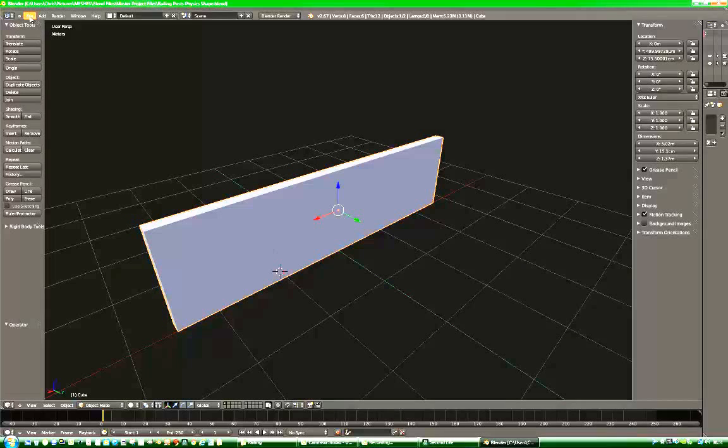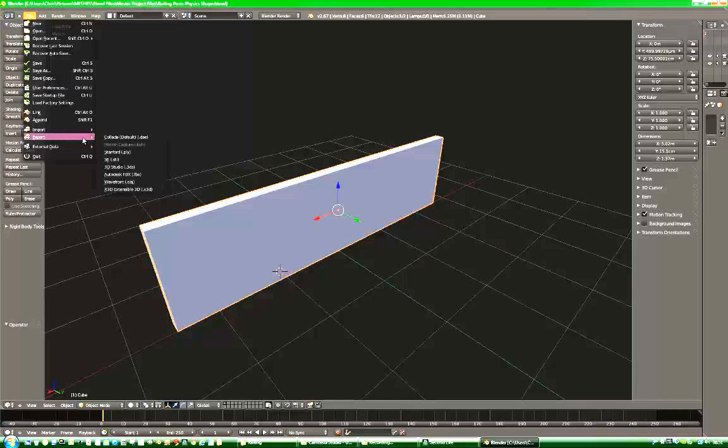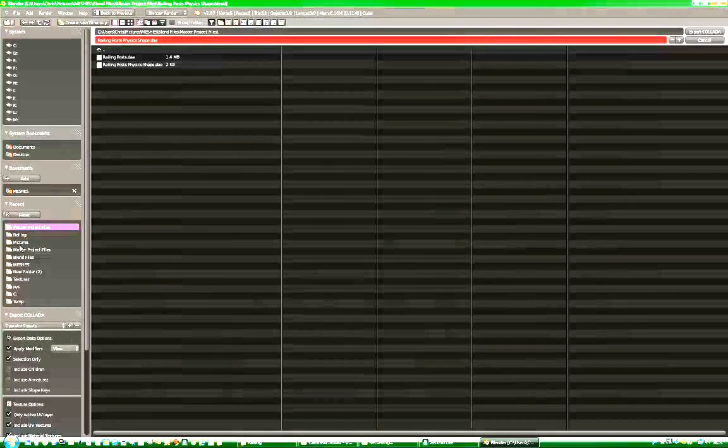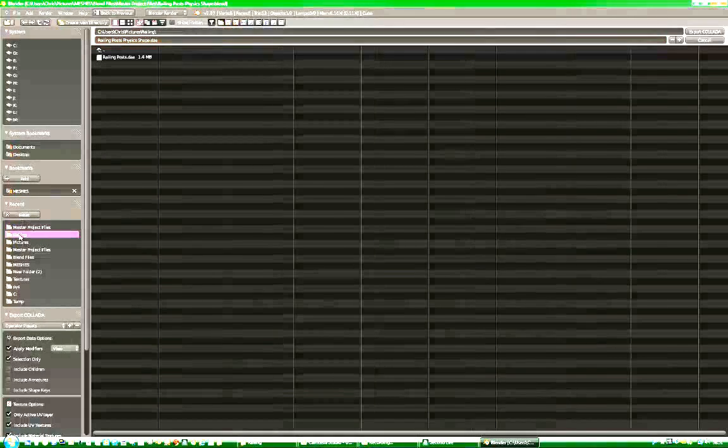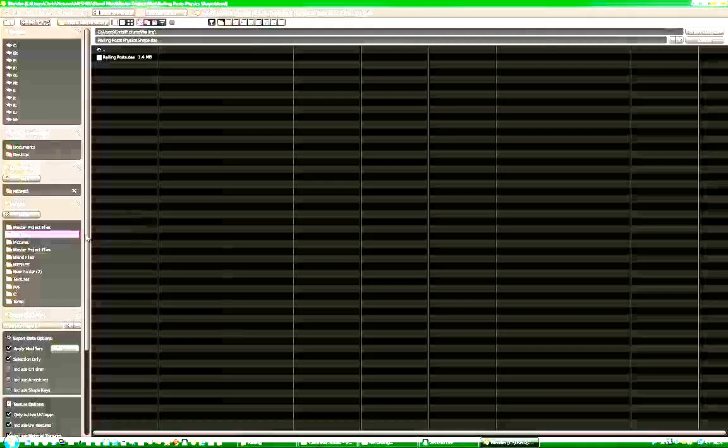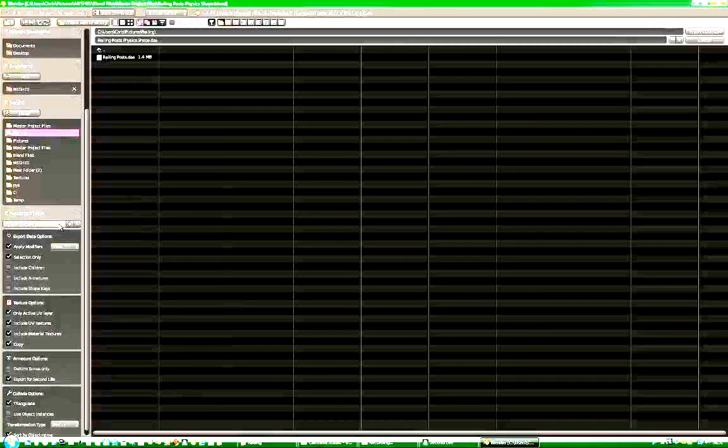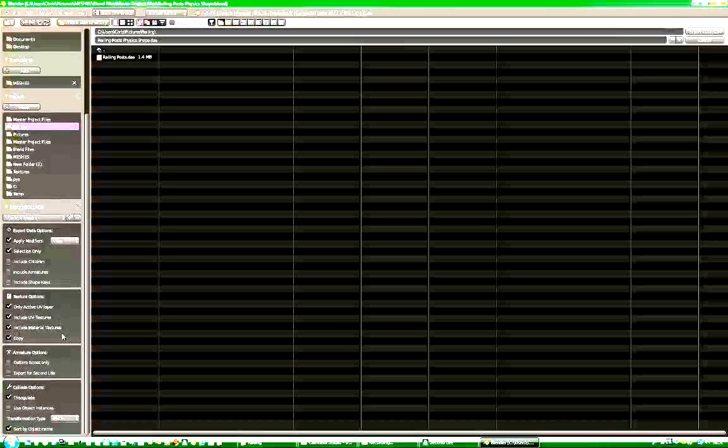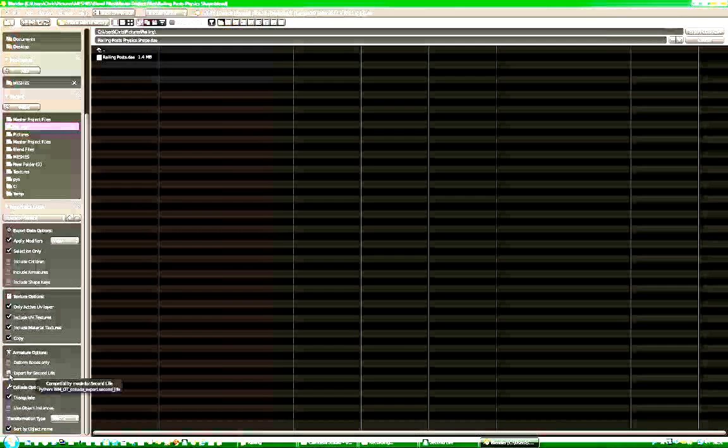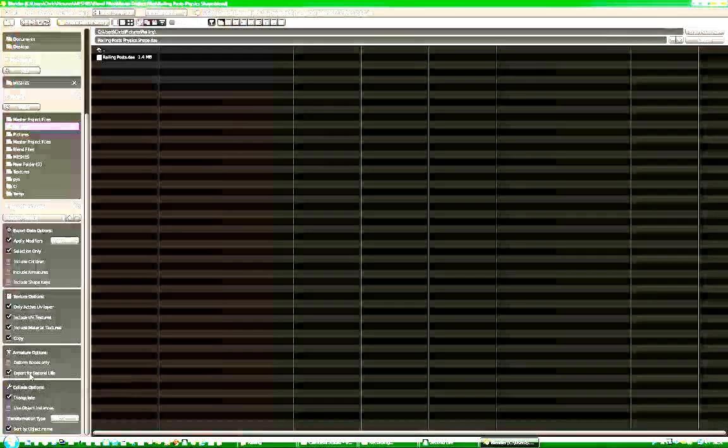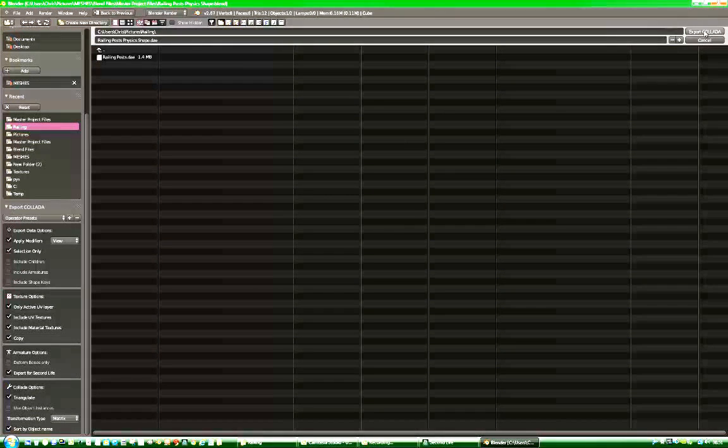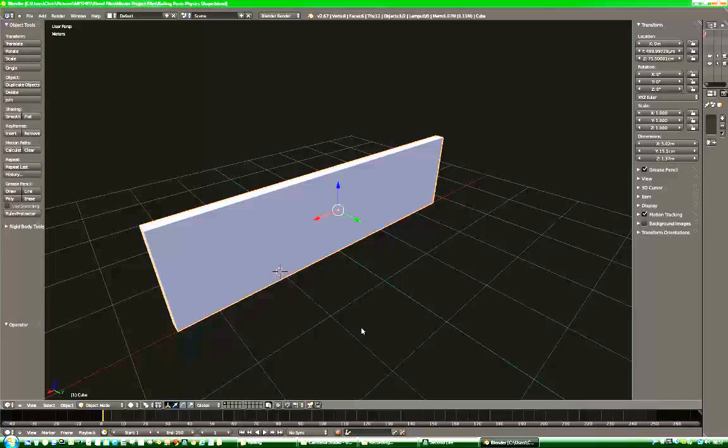And then we do the same with this. We export Collada, find the place where we can export it. Choose Second Life Static. No need to include material textures because they are unknown but what the hell. Export for Second Life. Press Export. And that's the blender part done, your model and your model's physics shape.